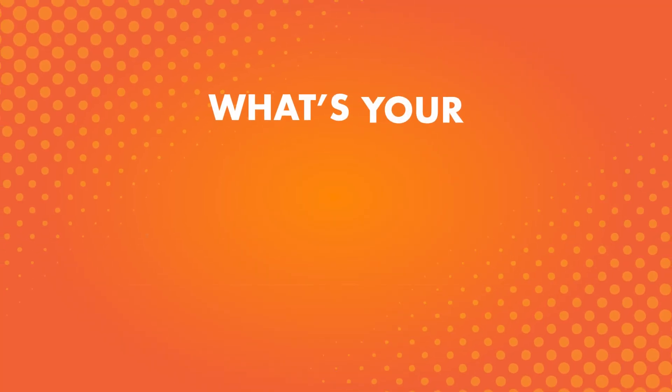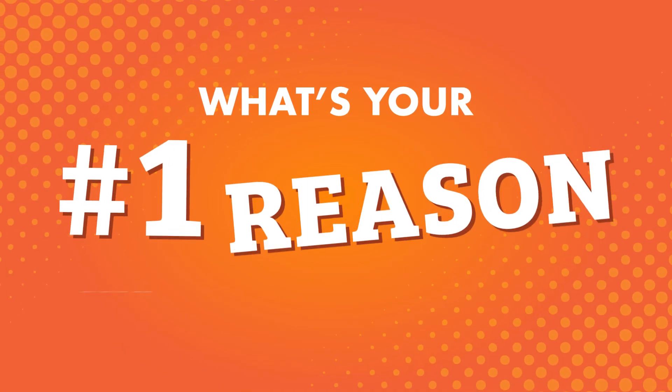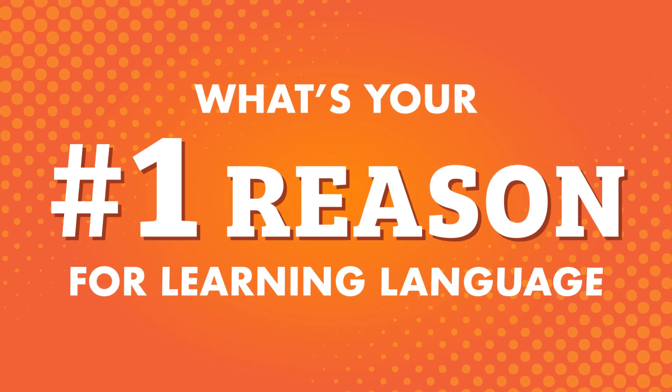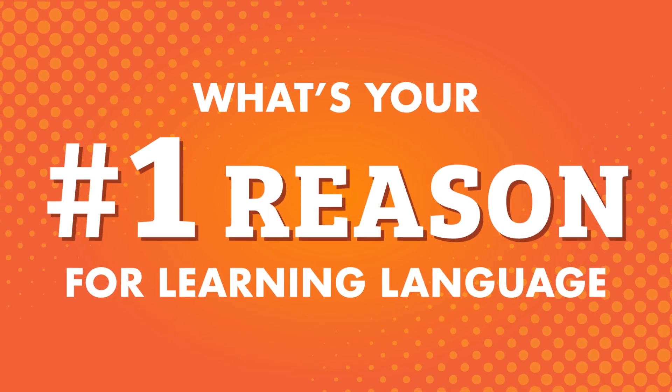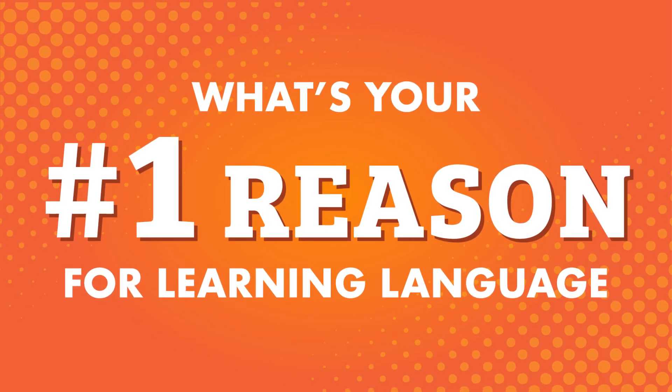We'll look at the top 10 reasons for learning a language, from language learners just like you. What's your number one reason for learning a language? Whatever your reason is, whether big or small, knowing your why is crucial for success and motivation.